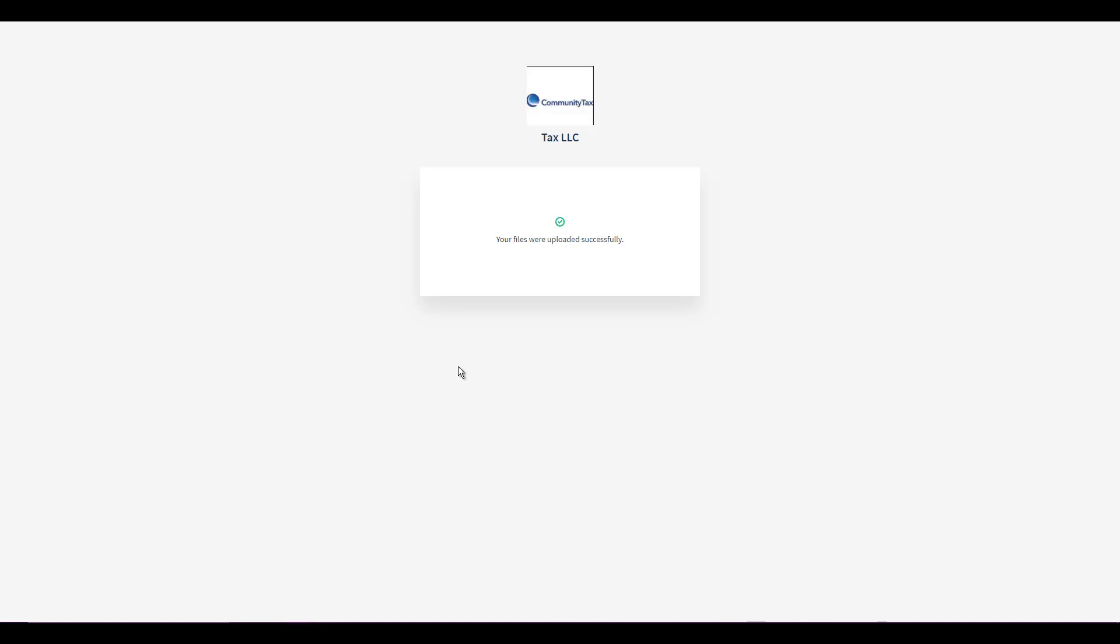And that's it everyone. That's how you request documents from clients who don't have access to the portal. Thank you so much for joining me today. Have a wonderful rest of your day.